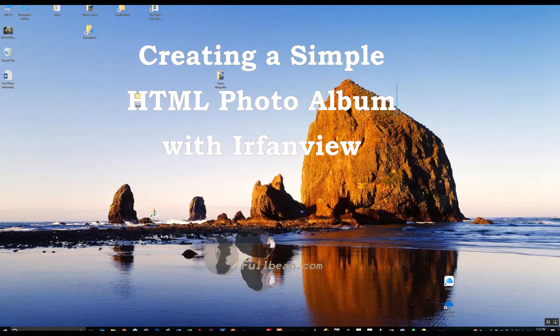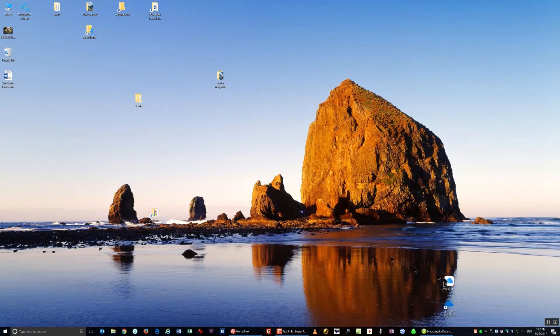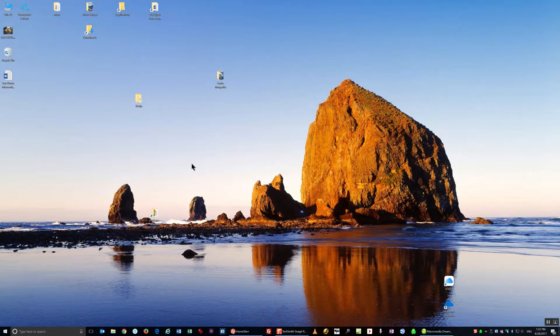Hello and welcome to another FullBean tutorial. In this session I'm going to demonstrate how I use IrfanView to create a simple slideshow.